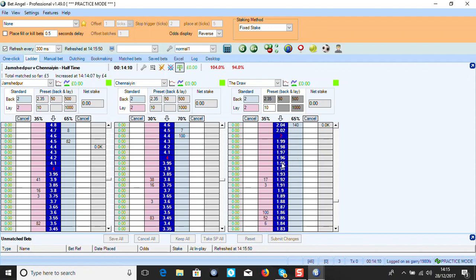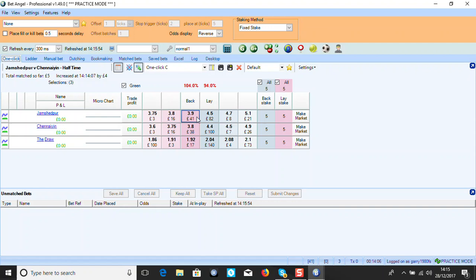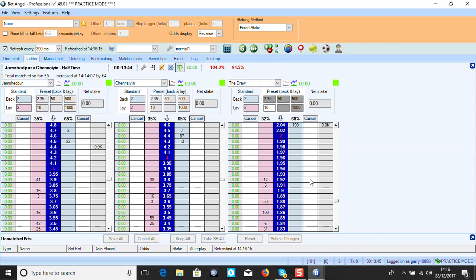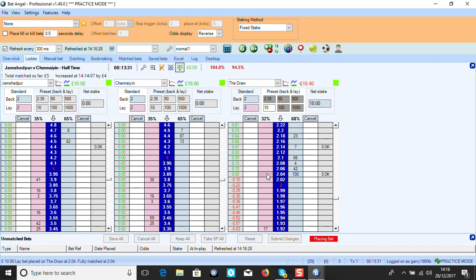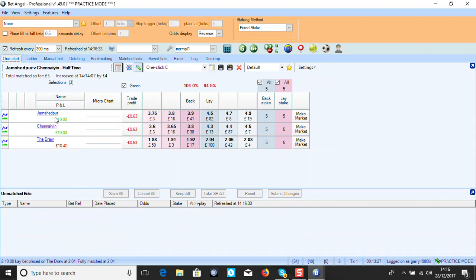We're going to use 10 pounds. The backing side goes up and the laying side comes down. I have it reversed on the ladder. So I want to lay the draw - I've got my 10 pounds set up, I add that in, and I can lay at the best available. Click 10 pounds and I'm straight in the market. On the One Click screen you can see the 10-pound lay on the draw at 2.04 with a 10.40 liability. Once matched, I need to go to the halftime score market, but in practice you just press Keep to keep it in play.